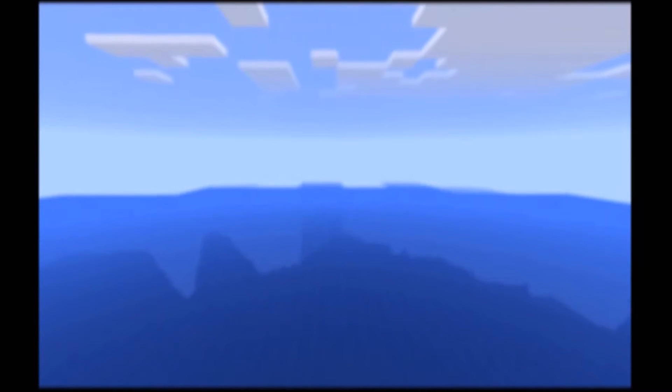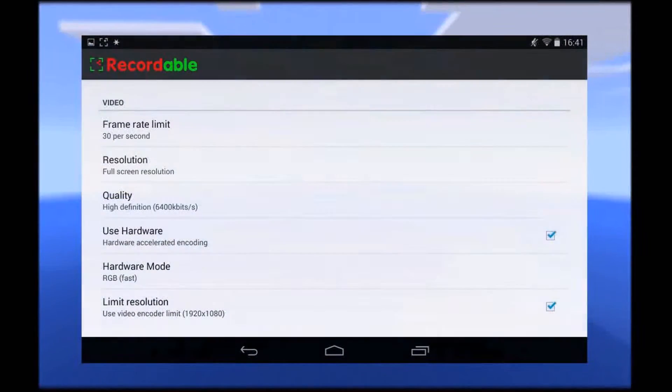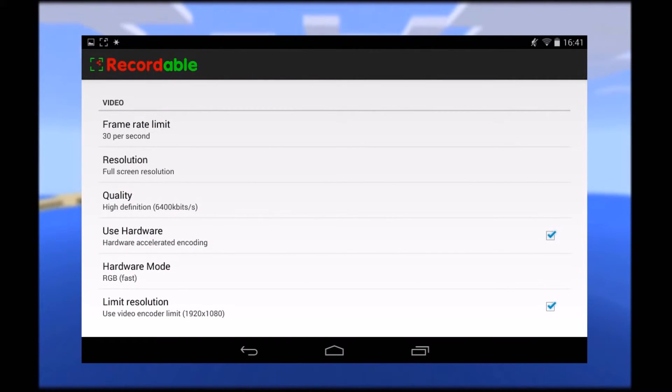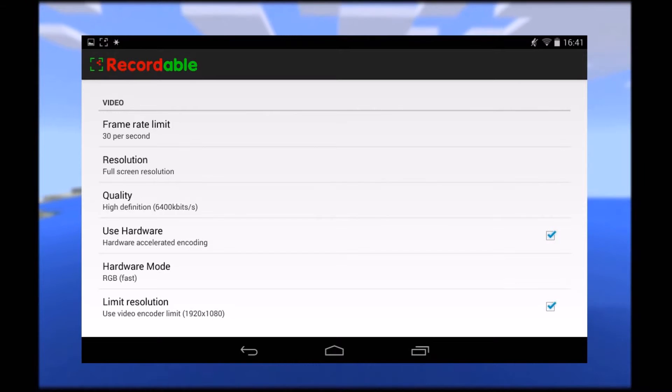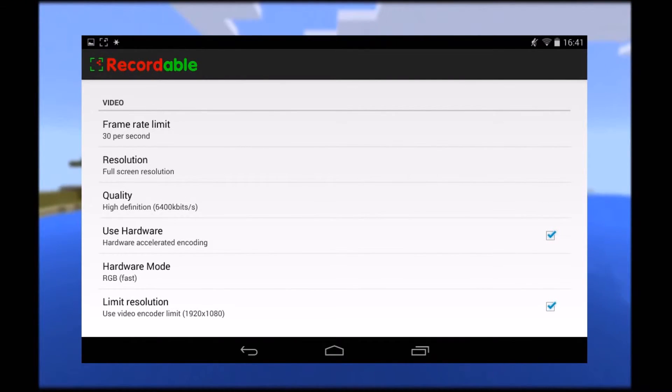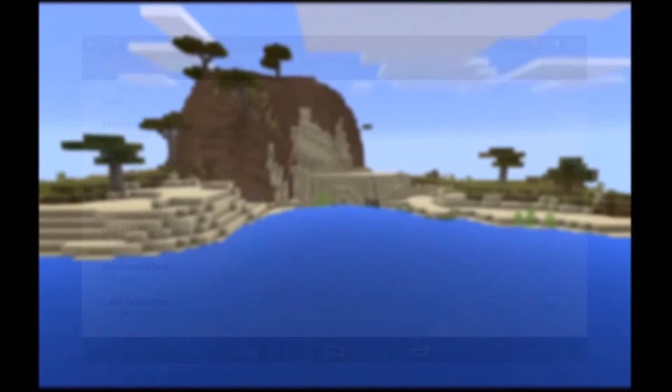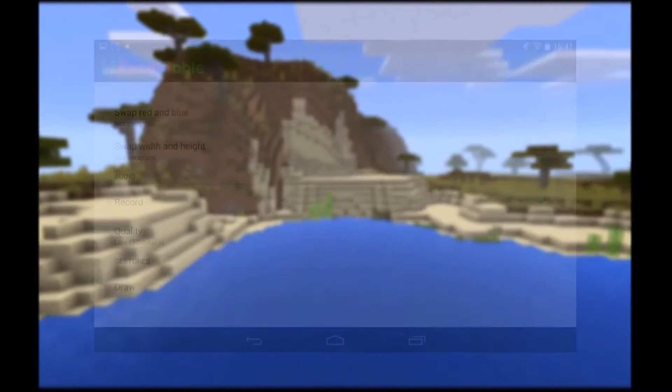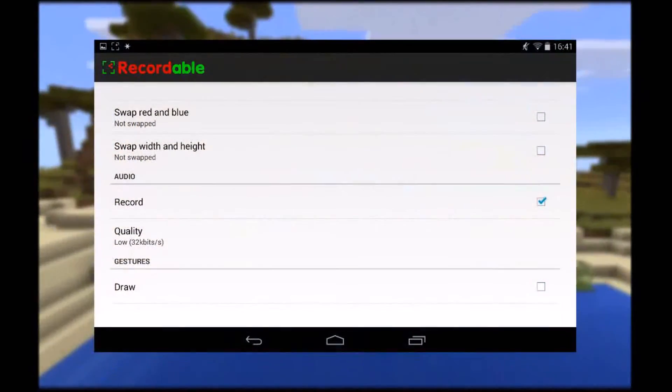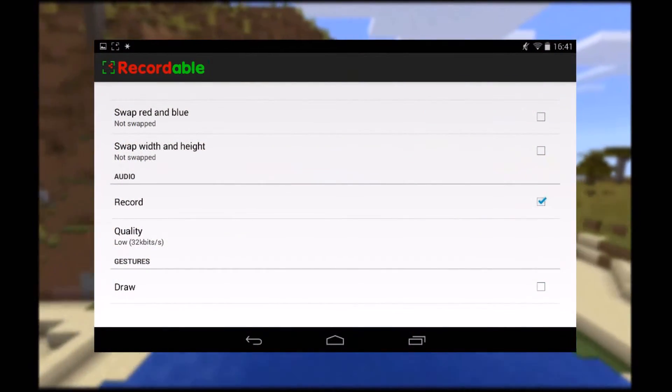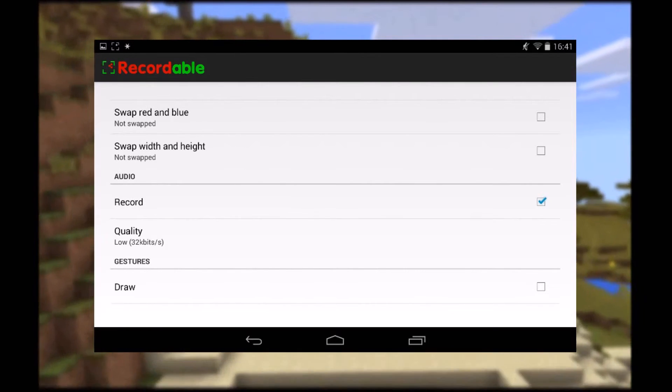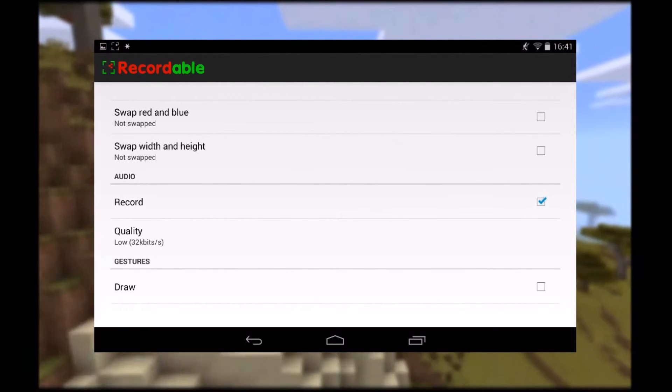Following that, we have the video section, you can limit our frames, you can unlimit it if you wish. Resolution, quality, hardware acceleration, hardware mode, and resolution limits, there for the more technical people out there. We've also got red and blue swap and width and height swap.